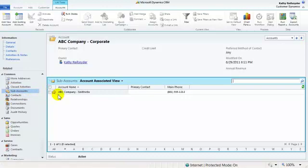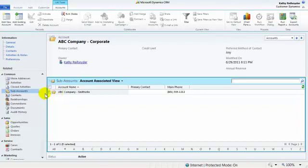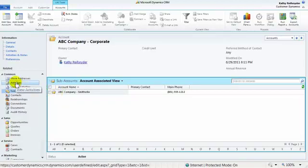One of the biggest benefits of organizing your accounts with subaccounts is the ability to open the corporate account and see all the activity and history that has occurred for the account and all its subaccounts. Let's take a look at the activities.